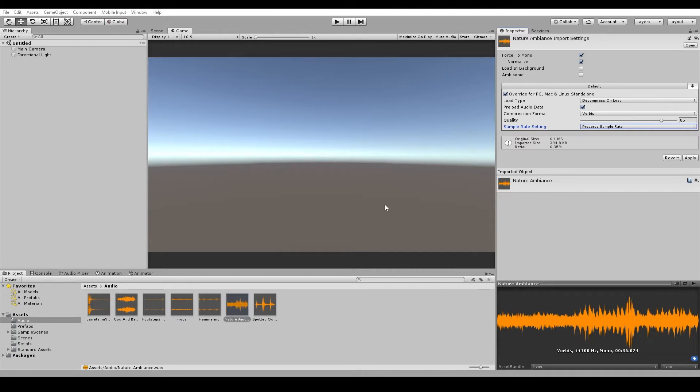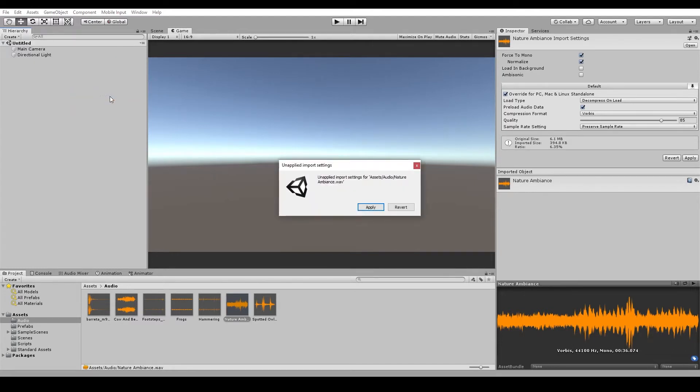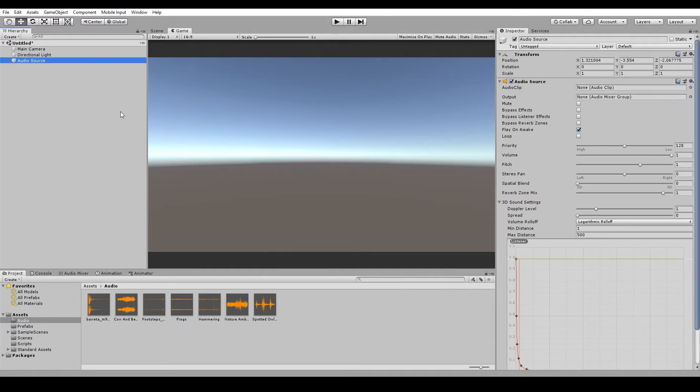Alright, so to actually get a sound to play in Unity, we need to create an audio source. We can do this by going create, audio and audio source. This places a new game object in the hierarchy with an audio source component.